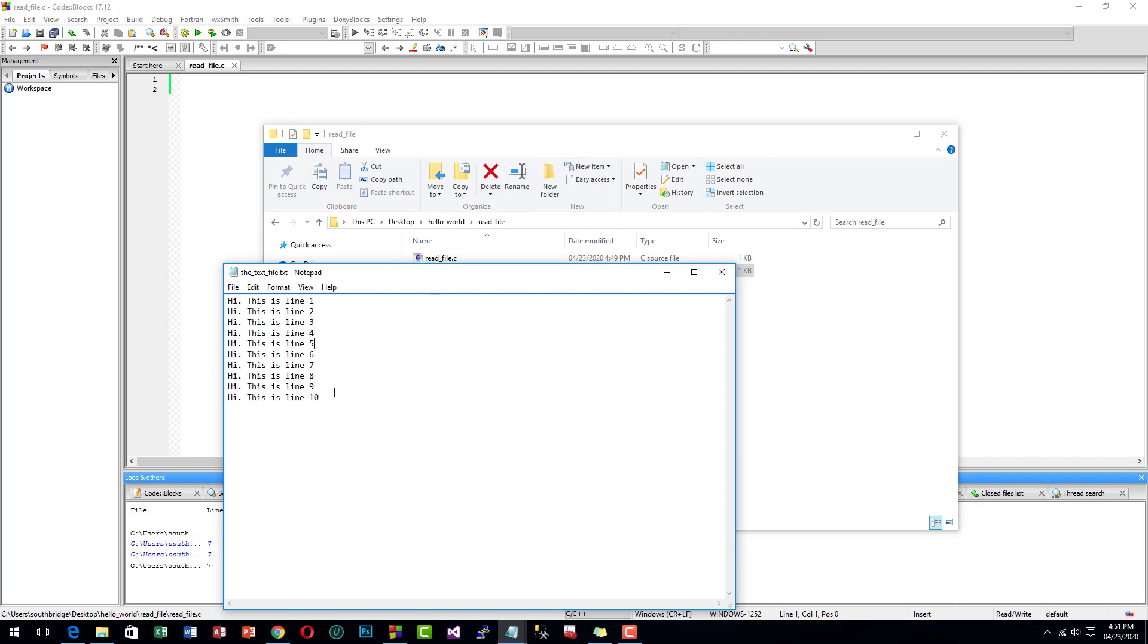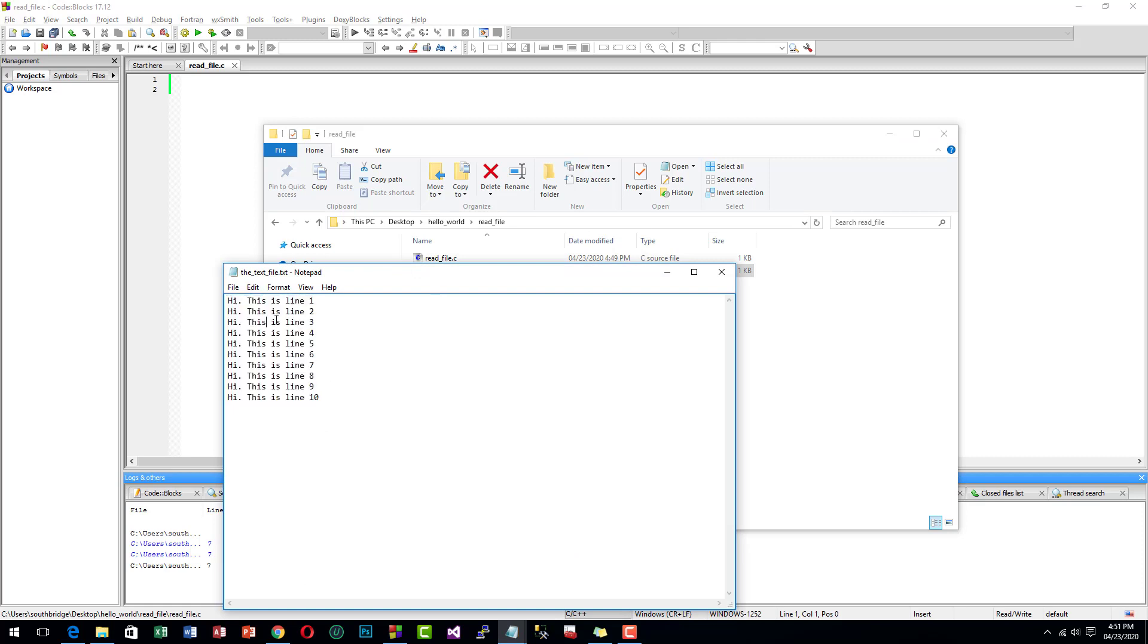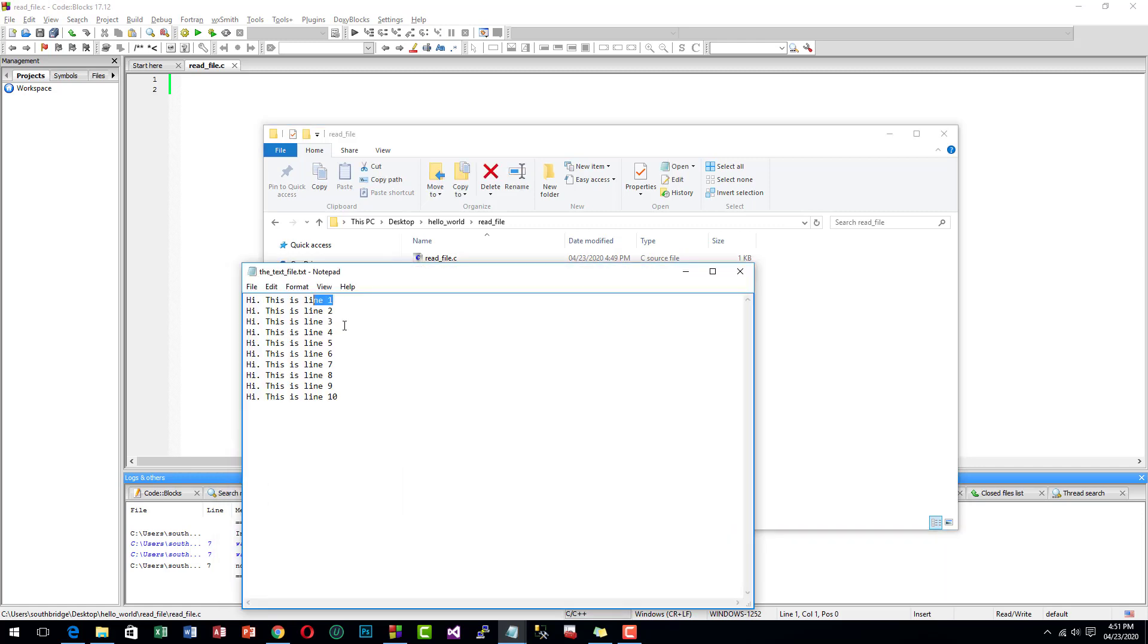I have entered some lines, 10 lines of string, so our program will read from this text file line by line.